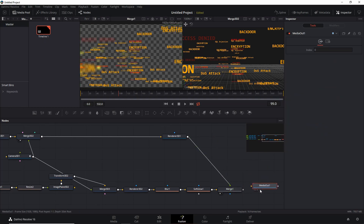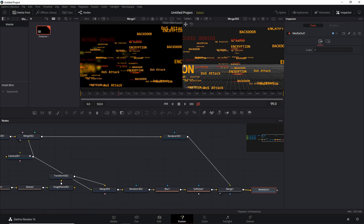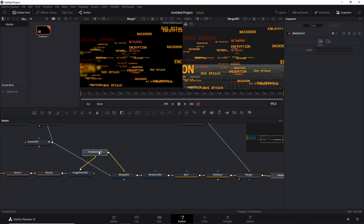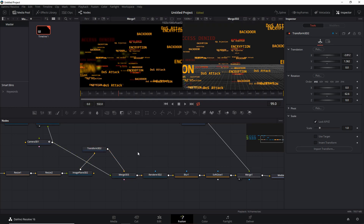Then decouple from the media out and attach the last merge to the media out. Get rid of the alpha overlay — or check the underlay, sorry. And there we go — we see our lights. In the original example I had two of them and was a bit more careful about placement, but you get the gist. That was all there was to it — I hope you guys enjoyed this, see you next time, take care, bye.